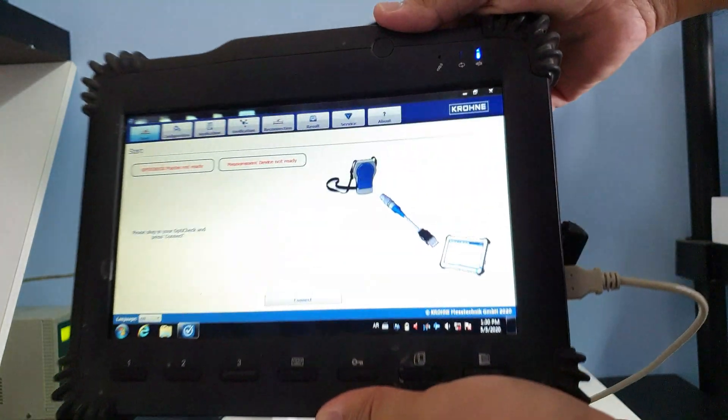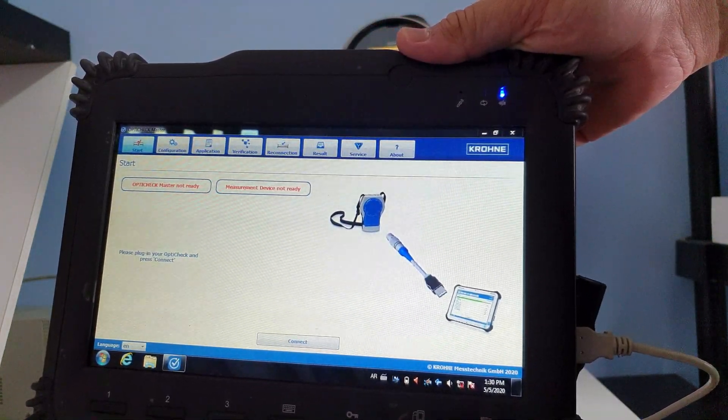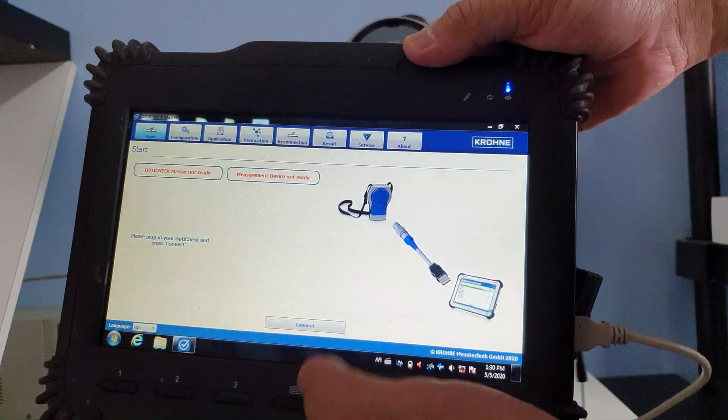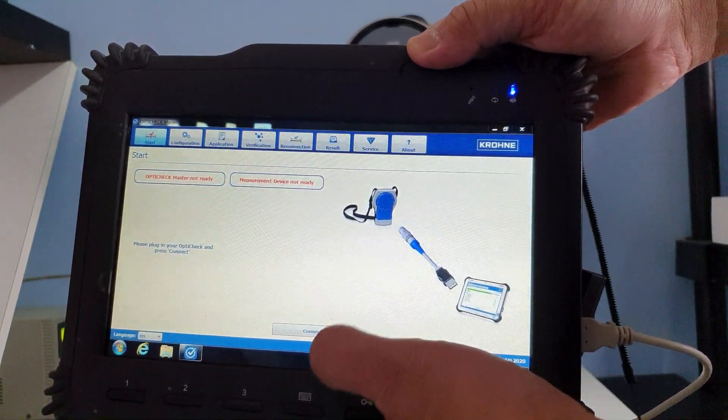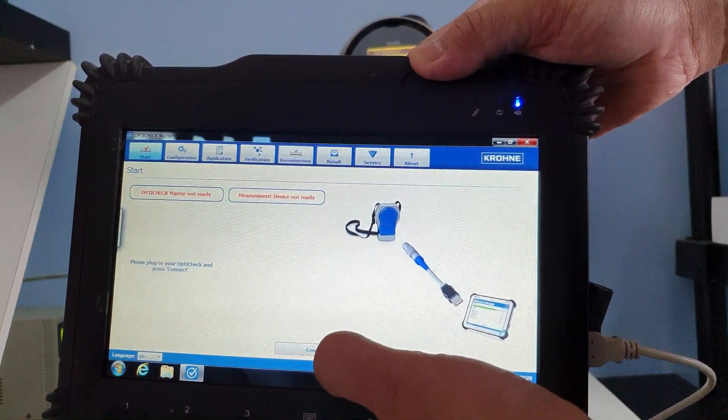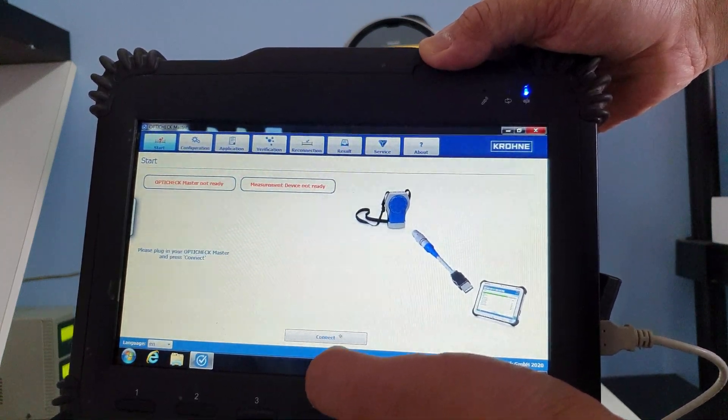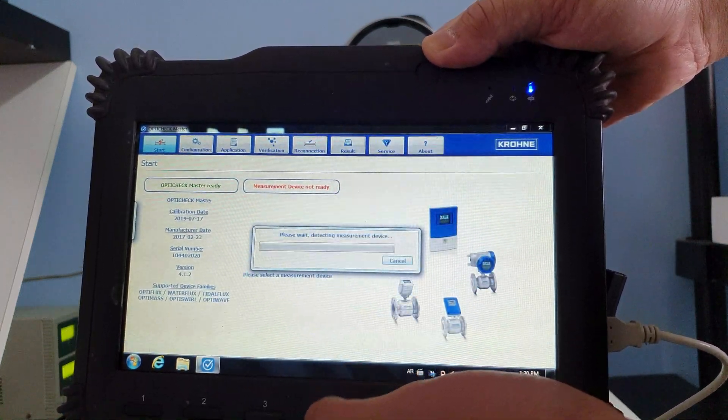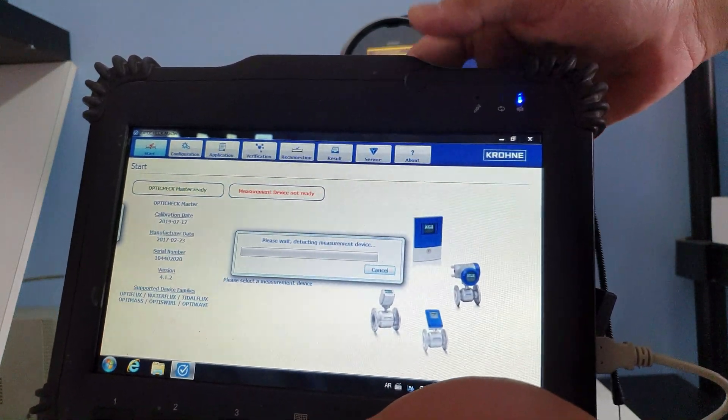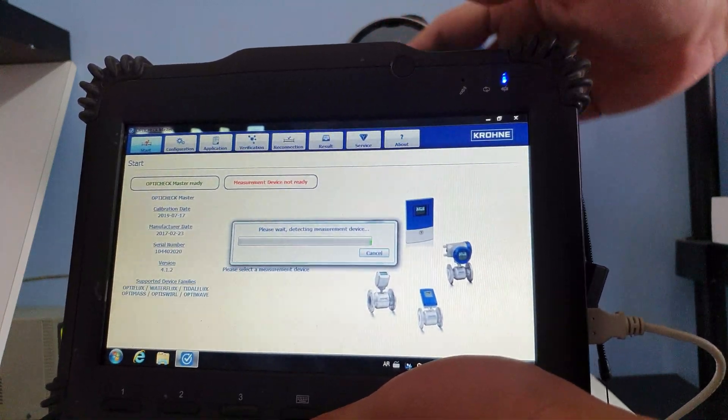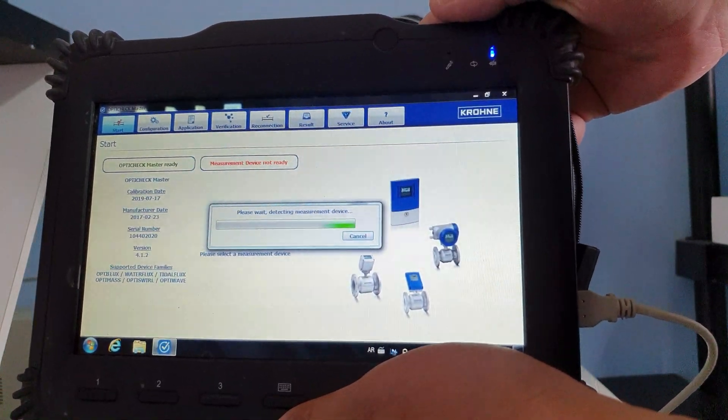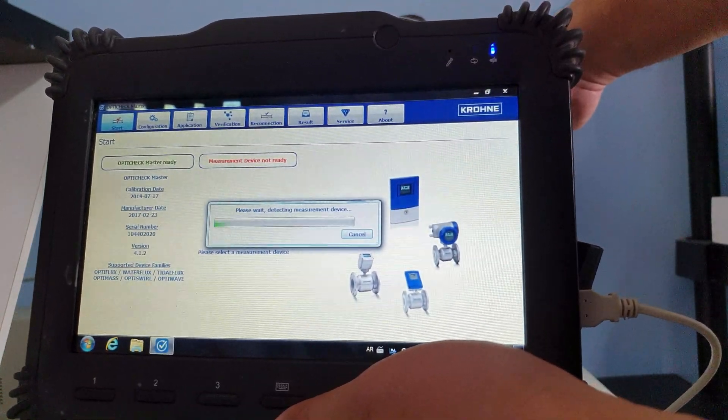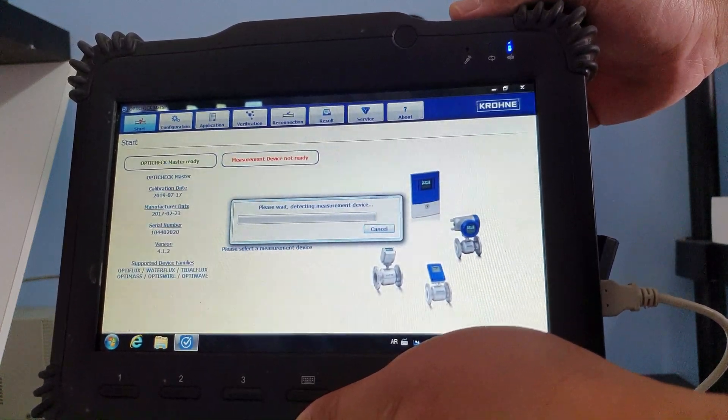So let's see if it can detect. Okay, so right now without connecting to the flow transmitter, the OptiCheck software can detect the converter. So it seems okay.